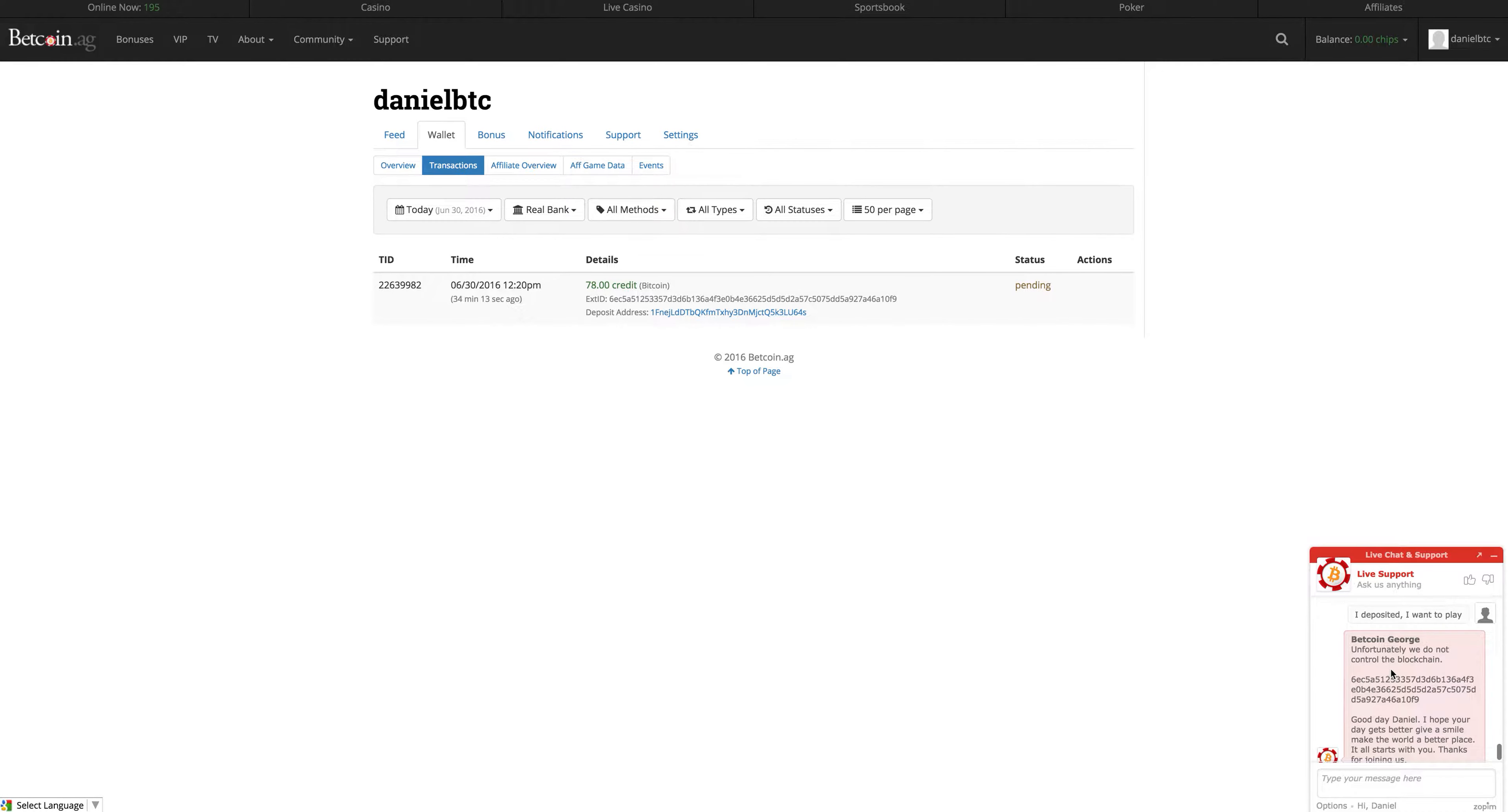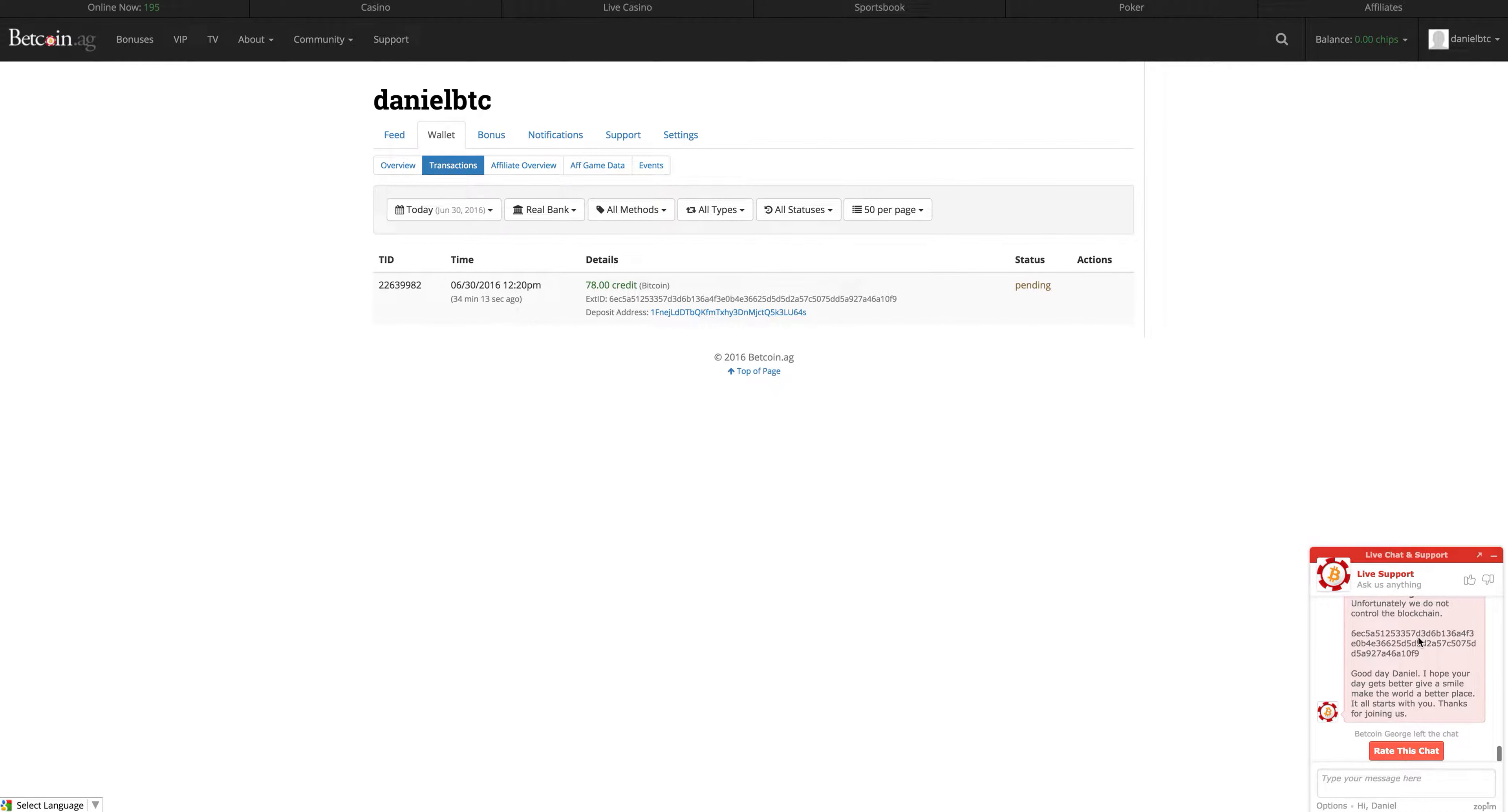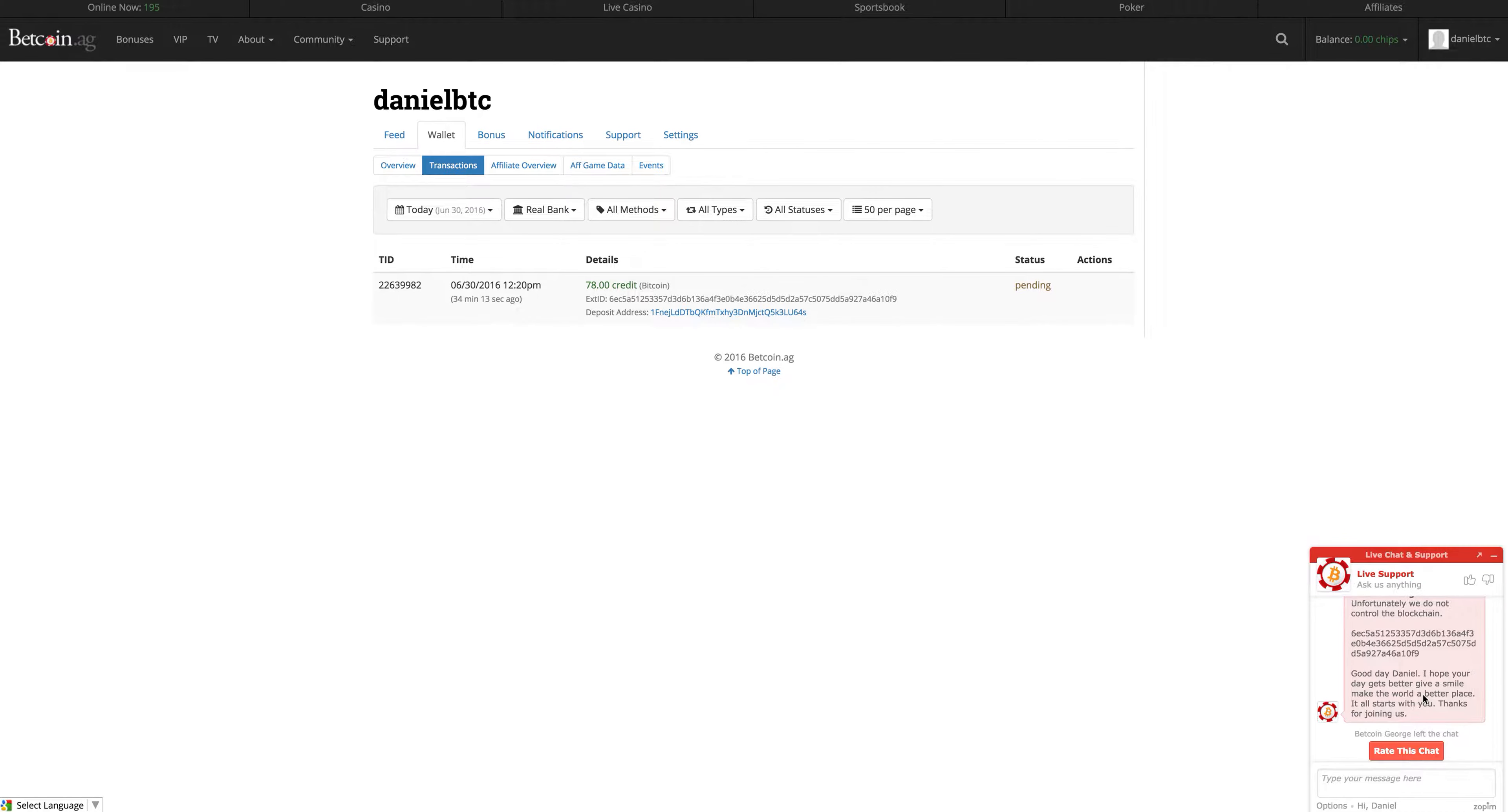But since he said, I deposited, I want to play. Unfortunately, he said we do not control the blockchain. He gave me the transaction number. Good day, Daniel. I hope your day gets better. Give me a smile. Make the world a better place. It all starts with you. Thanks for joining us. And then he left the chat.